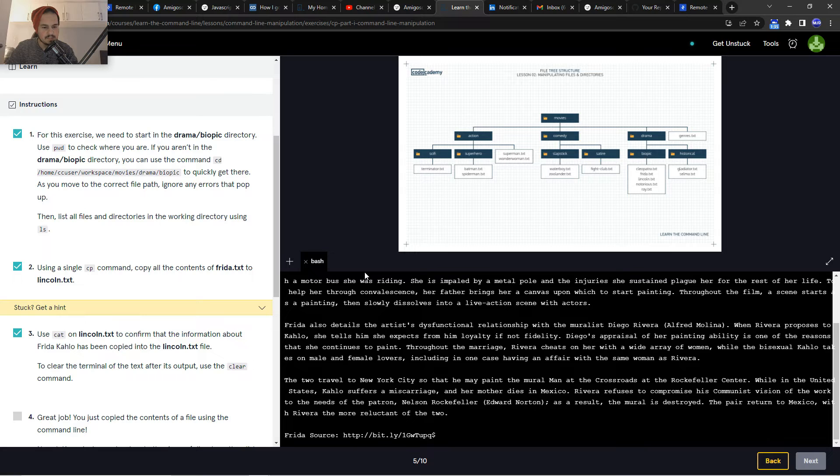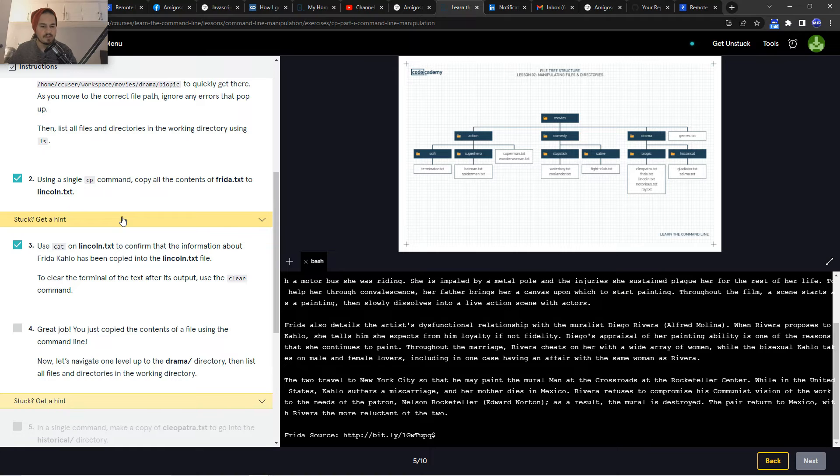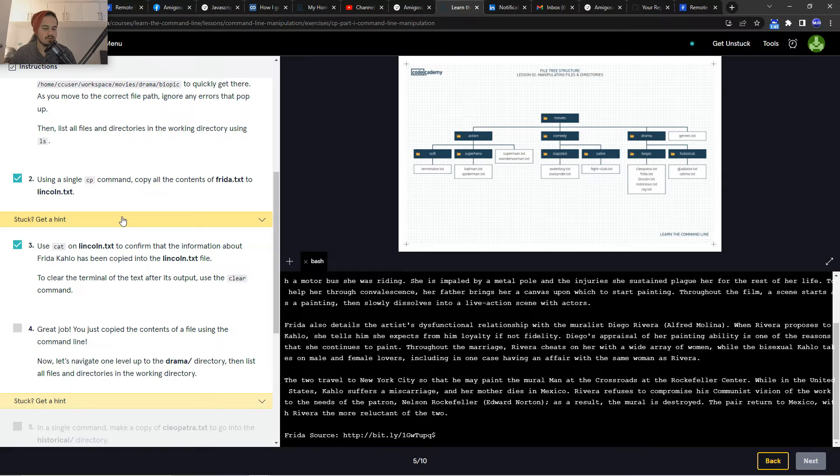Great job, you just copied the contents of the file using the command. Now let's navigate one level up to drama.